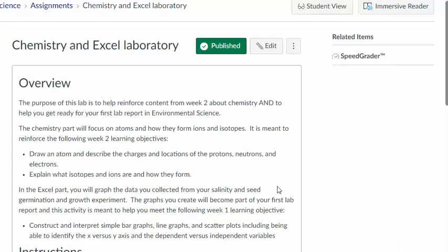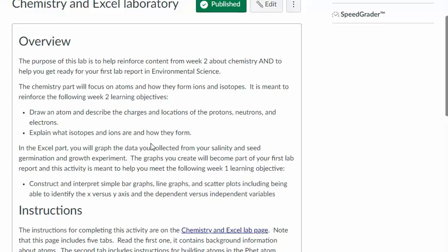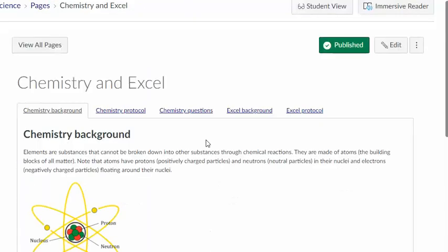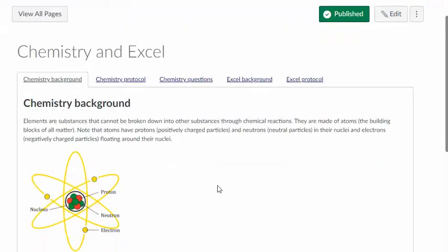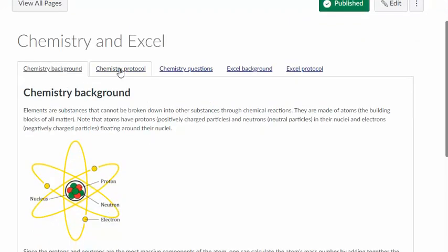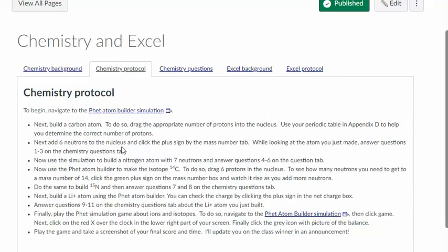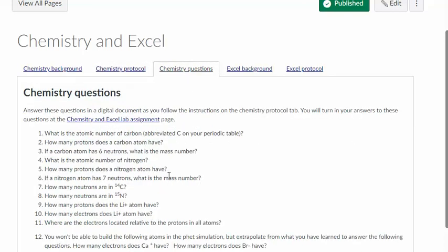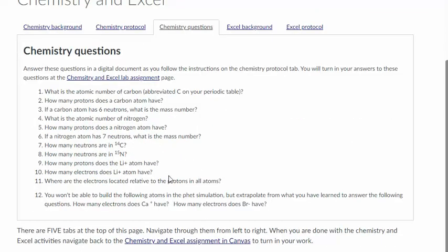There is a lab in the week two module that's focused on chemistry and Excel. So the chemistry part involves you using this FET atom builder simulator. It's pretty cool. So you are building atoms subatomic particle by subatomic particle and I'm hoping that it will help you meet the learning objectives about atoms. So this is the protocol to follow and then here are some questions related to that protocol.